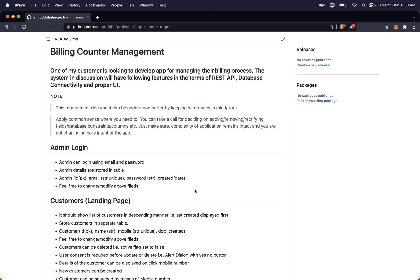We would be building this in the MERN stack — MongoDB, Express, Node, and React. It will be very interesting. Every day I will record one hour session, upload whatever we cover in that hour, and continue until the project is complete. Let's meet in the next video, thank you.